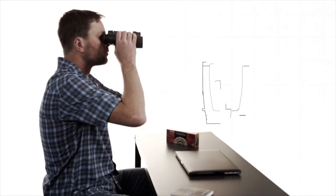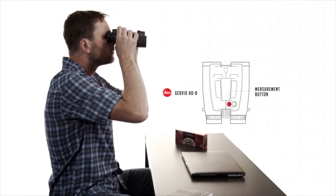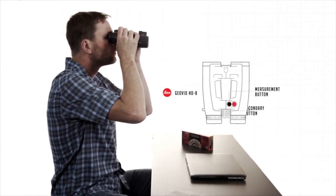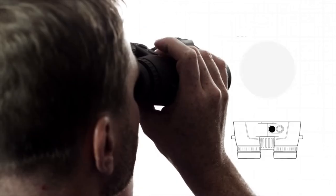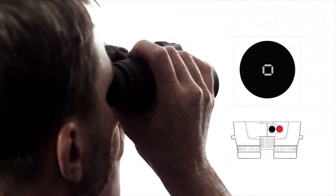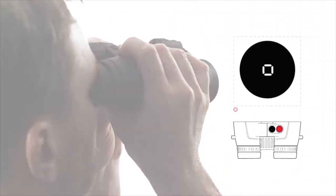Setting up the Geovid HDB is really simple. There are two buttons, the measurement button on the left and the secondary button on the right. To access the main menu, hold down the secondary button for three seconds.